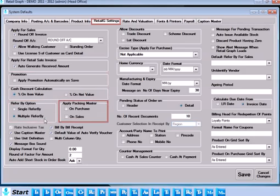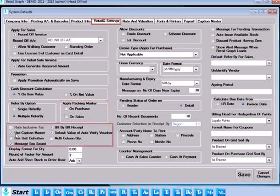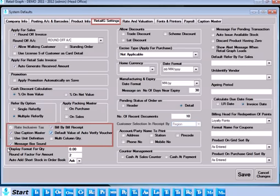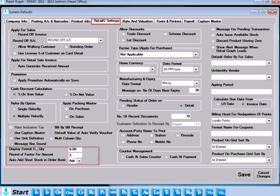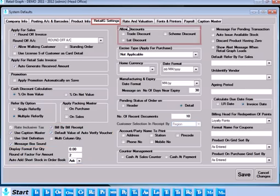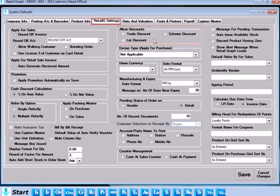Other default settings like Caption Master, bill by bill received, unit definition, multi-column quantity, message box sound, display formats, round off factor, discounts, excise type for purchase, and home currency can be set.